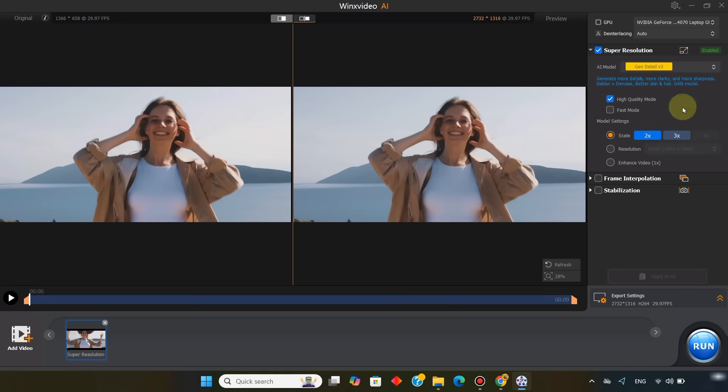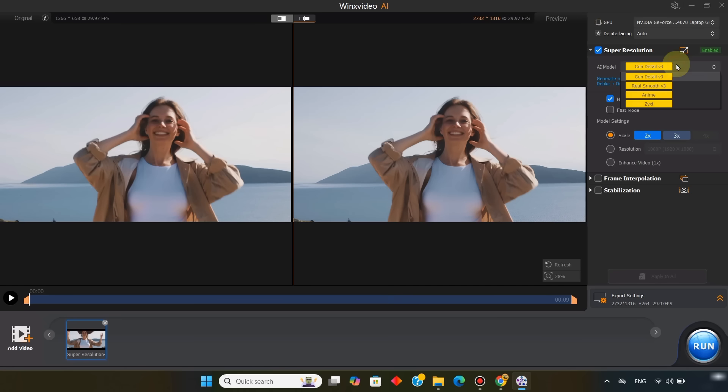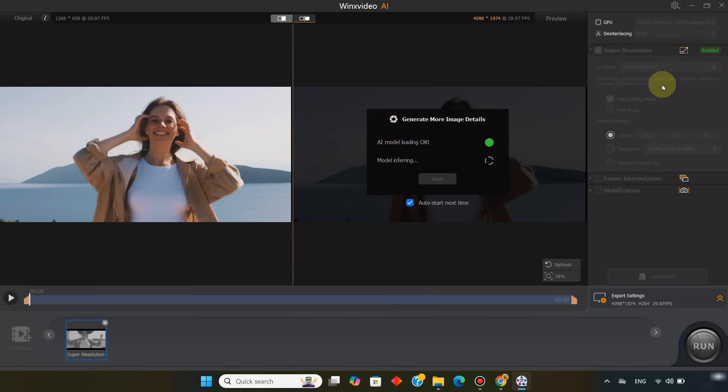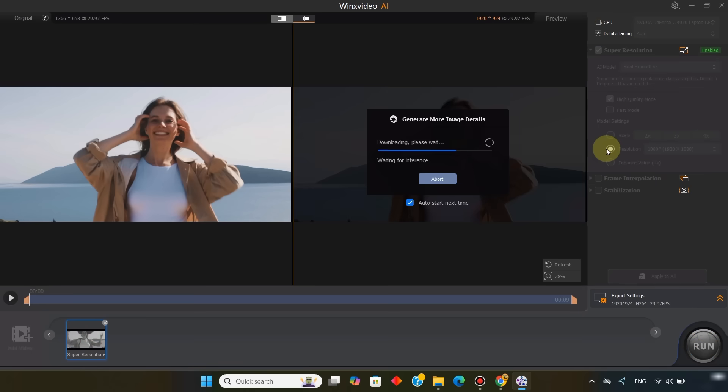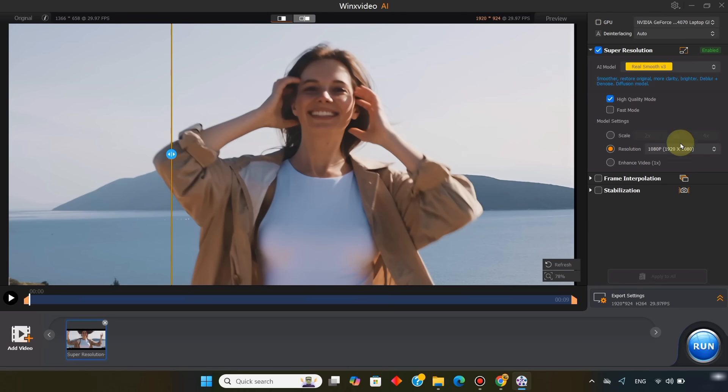Now let's set the super resolution settings, and see how the video is enhanced to 4K. In the AI model section, you can choose whichever model suits your footage. I select the real smooth version 3 model for this video, and then choose high quality mode. Under model settings, I set the resolution to 4K, 3840 by 2160.